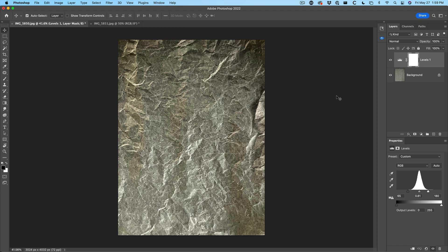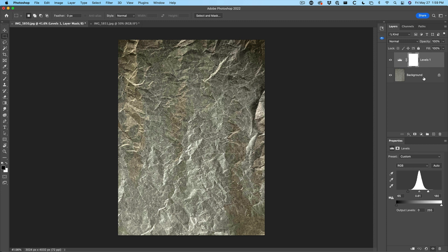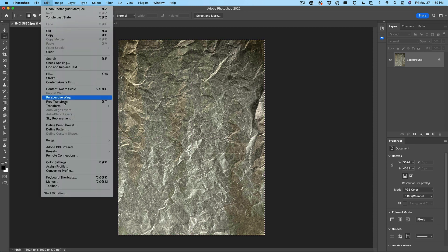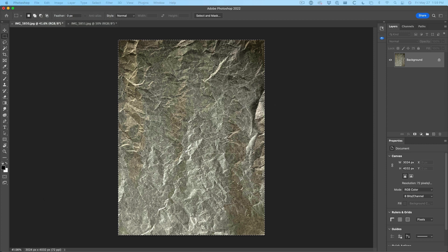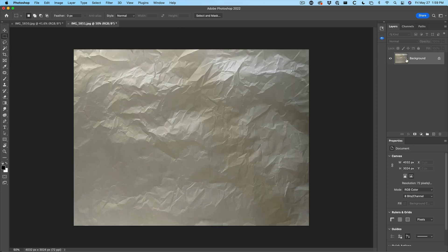What I want to do is save these as a texture. We're going to go to Edit, and what we want to do is define a pattern. Notice it's grayed out because we are working on an adjustment layer. So I'm going to flatten it — Control+E will flatten that — select the whole thing, then choose Edit > Define Pattern. Notice now it's available. We'll define this and call it parchment dark.